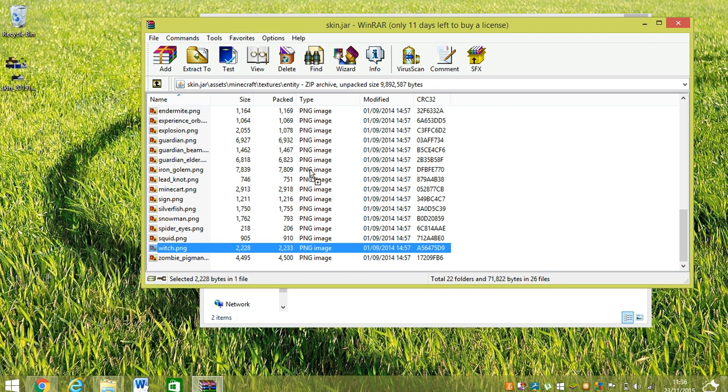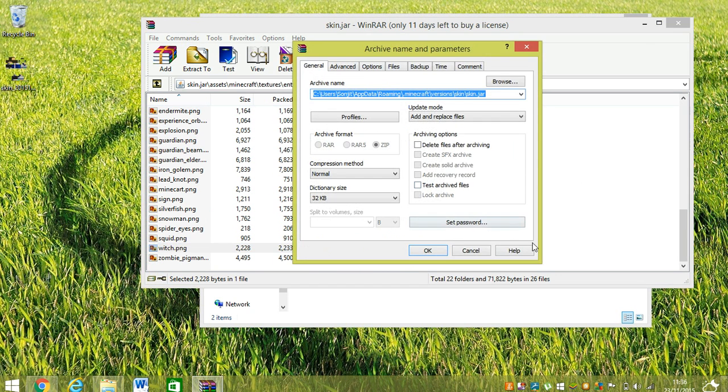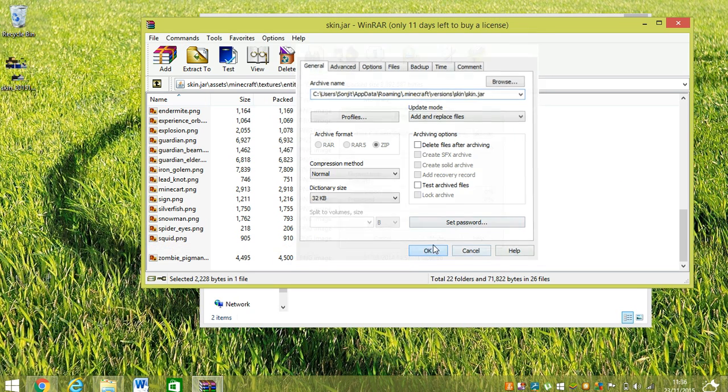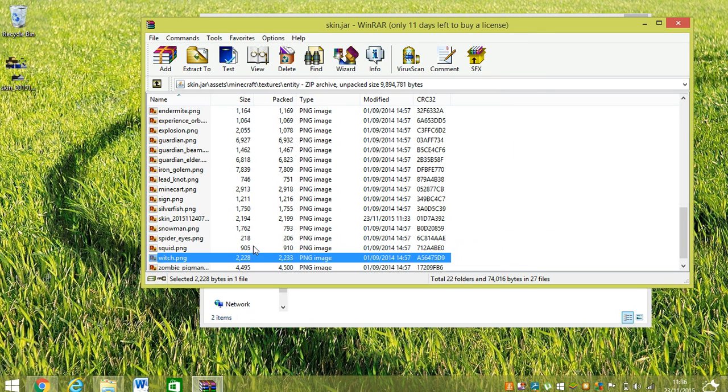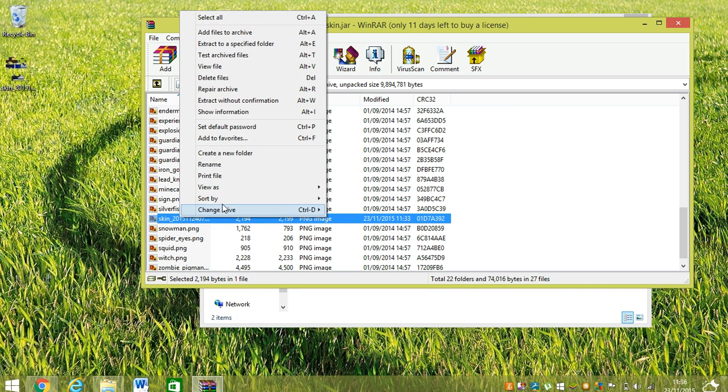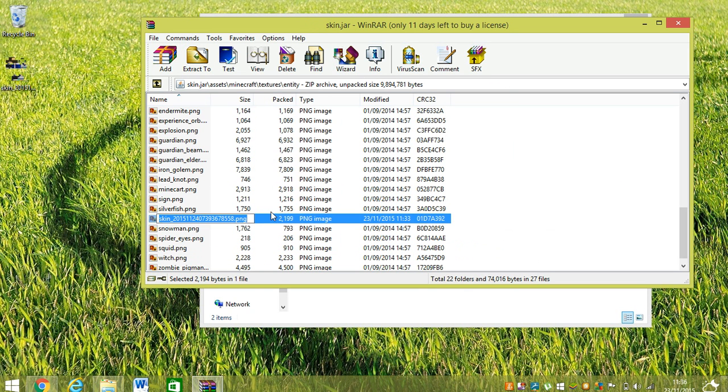And then you click OK and then boom! So then you have to find where's the skin and then you rename it by right-clicking it.